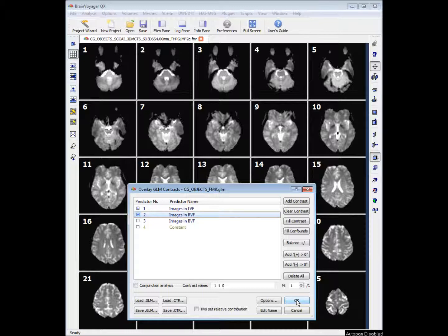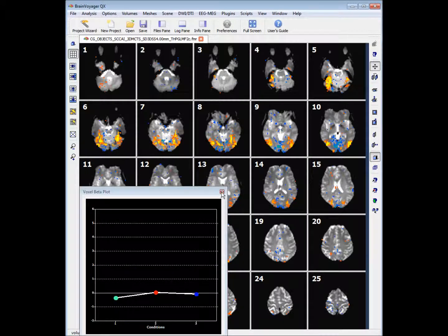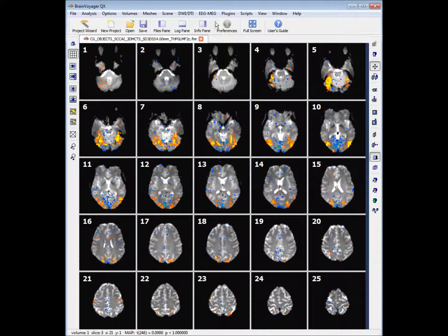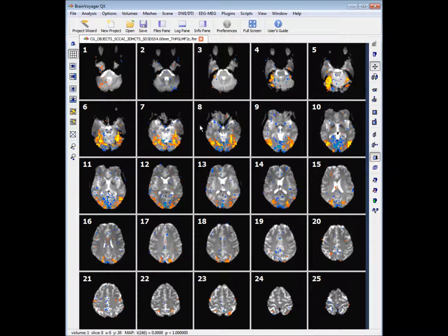We can close the voxel beta plot. We have our GLM contrast overlaid on our slices.